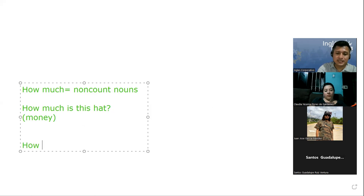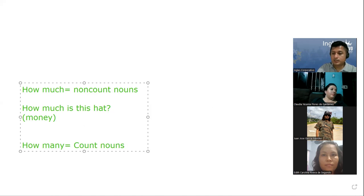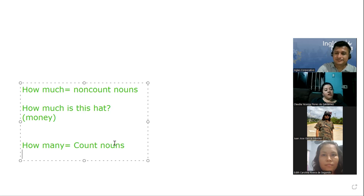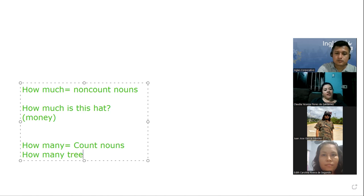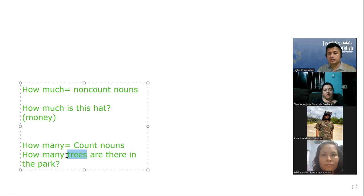And now — how many? How many is the easiest one. How many goes with count nouns. Give me a question with 'how many.' How many trees are there in the park? Very good. Trees is a countable noun — I can count one, twenty, and so on. Very good.